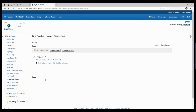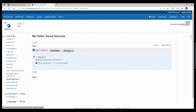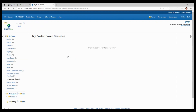You can create a custom folder before you save your search results or do it later and move items over. To move a search, visit the saved searches section, click on the search you want to move, and then click on 'Move To' and select the new folder. Click on the little plus sign next to a folder to see what you've saved in there.